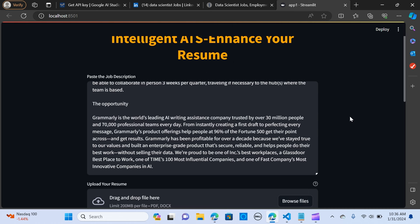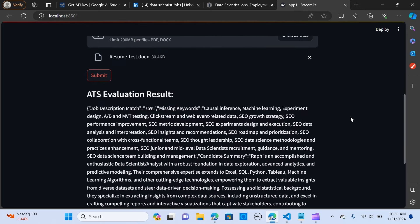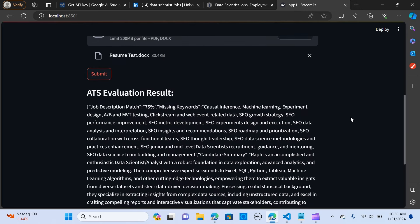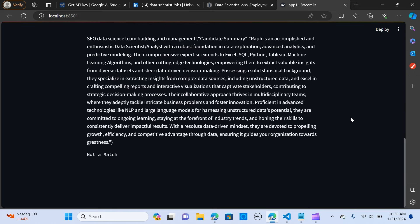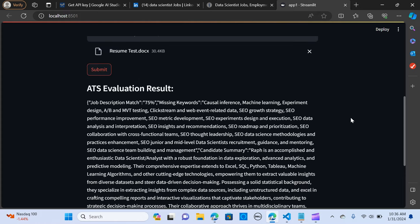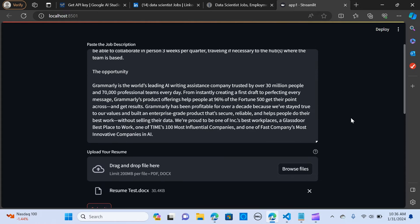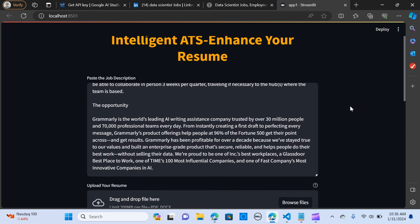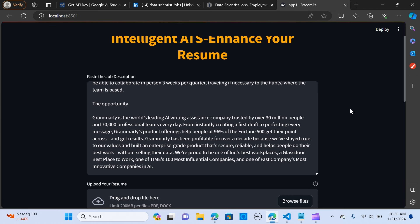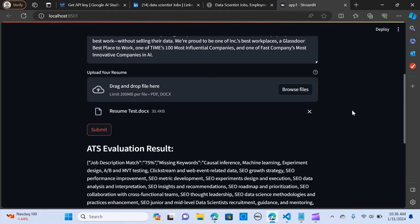An ATS or an applicant tracking system is a software application that helps employers manage their recruitment process efficiently. It allows organizations to collect, organize and track applications and resumes, making it easy to screen and manage candidates during the hiring process. So it's mostly used by businesses and HR professionals to automate the hiring workflow.